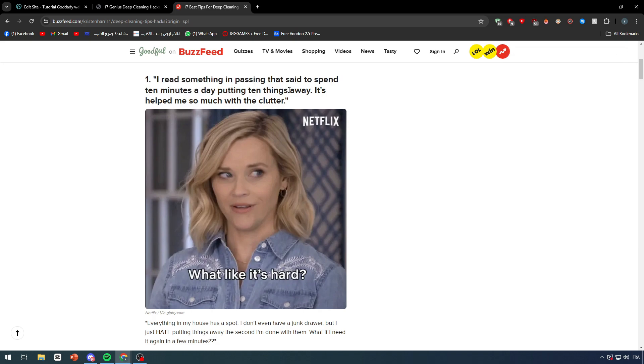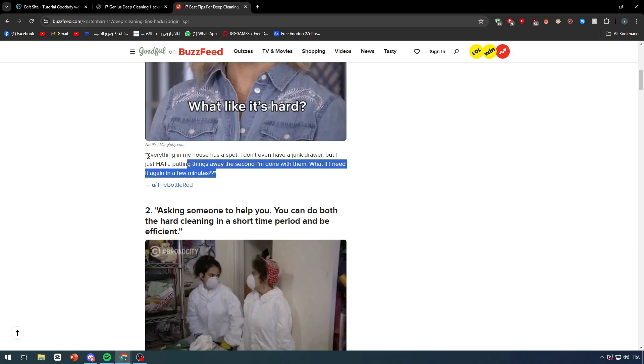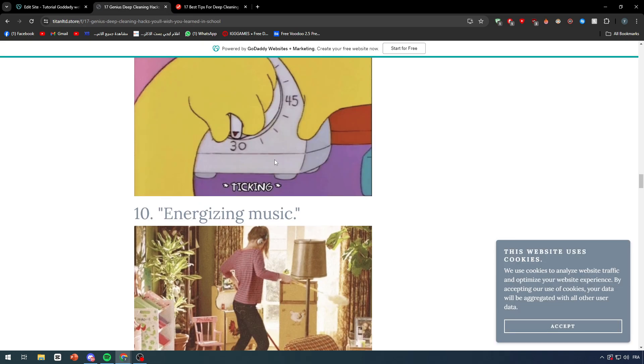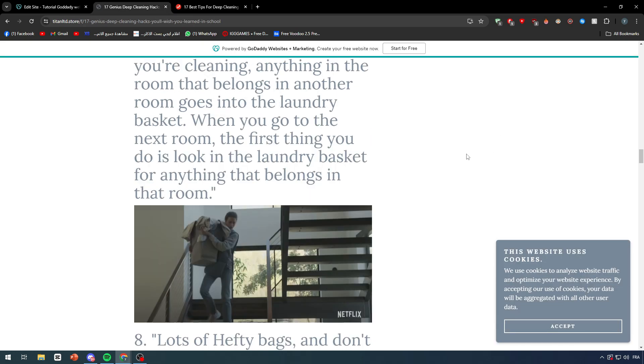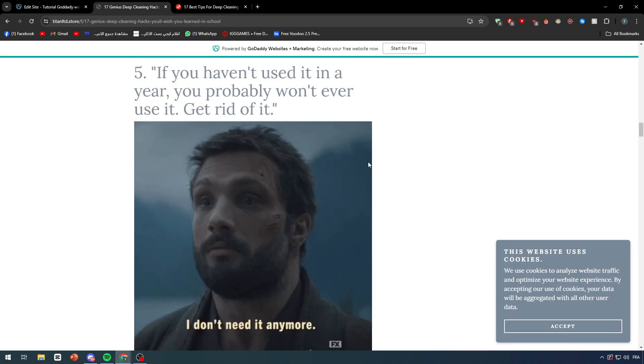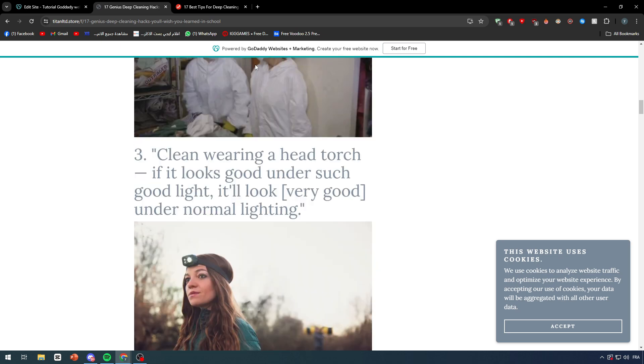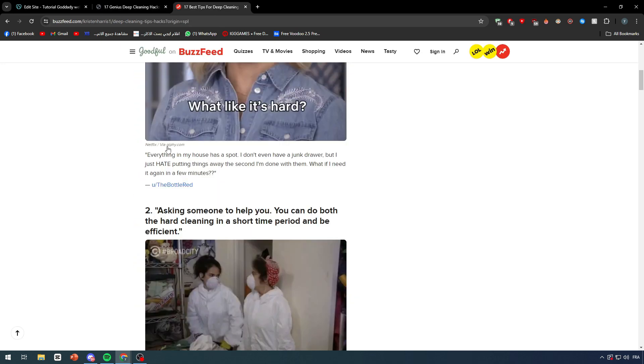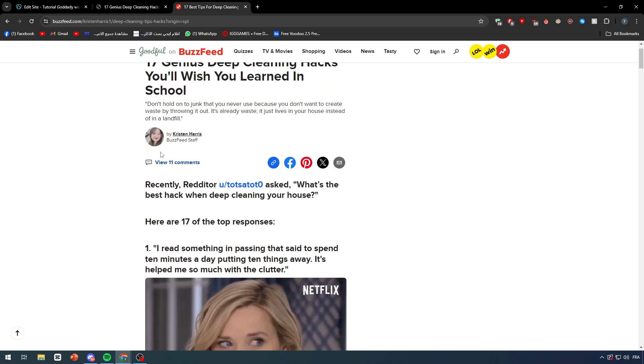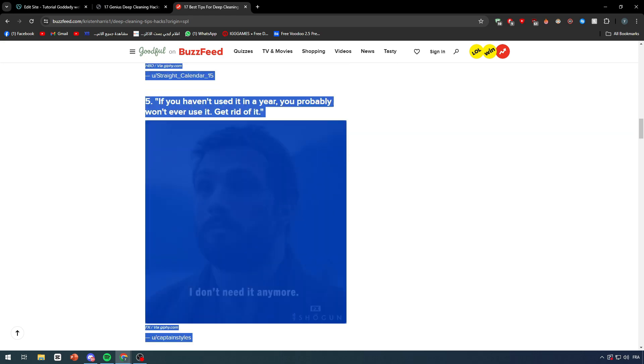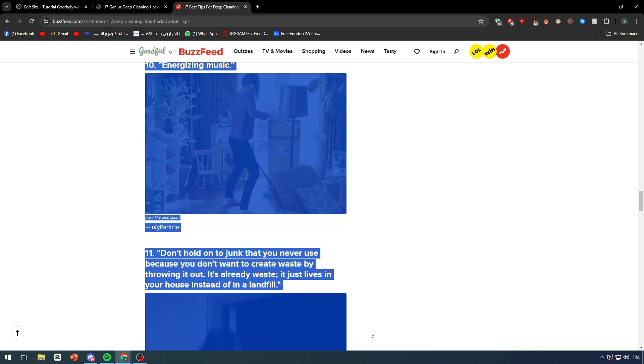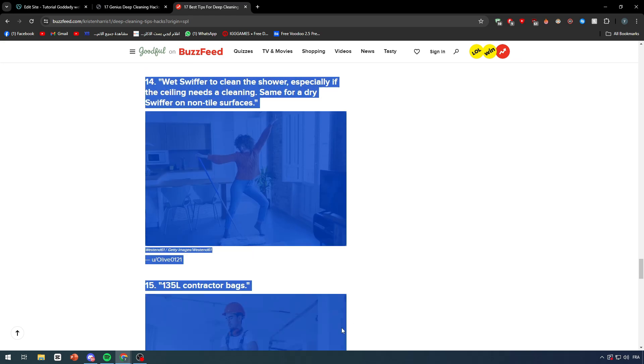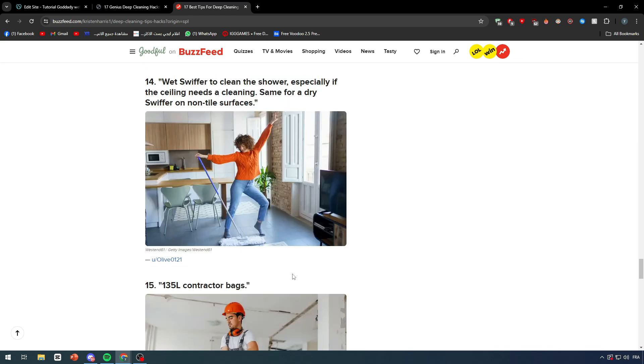But when we go to BuzzFeed and we click here, as you can see there's this big text and there is this small text right here. But in our websites everything is basically big because we didn't really separate them and we actually didn't really copy the text itself but we copied the HTML code of the page.